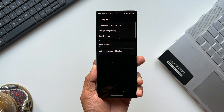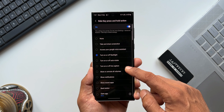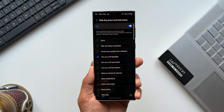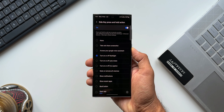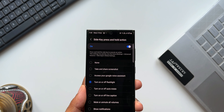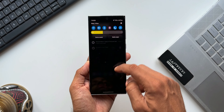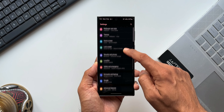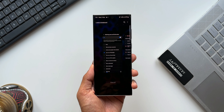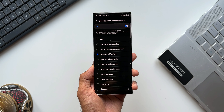Going back, we have Side Key Press and Hold Action. There's a toggle to enable it. Importantly, it says this setting has priority over the menu in Settings > Advanced Features > Side Key. So if you had any side key functions set in the global Settings, those will be overridden — both cannot run simultaneously. Enabling this disables the default side key functions.